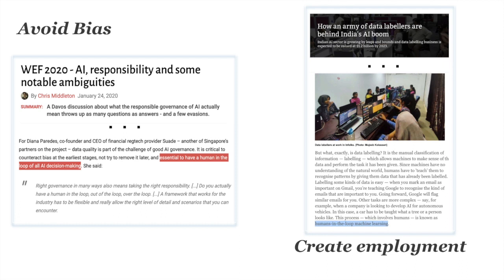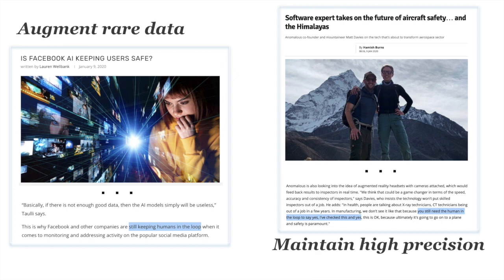When done properly, creating employment for human labeling can bring people into the information economy who previously couldn't work in it. Quality controls can also be more egalitarian — the demographics of a person should not necessarily affect the quality of their task, making it more of a meritocracy. Human-in-the-loop processes are also important for augmenting rare data — at Facebook looking at misinformation, for very rare languages there aren't even enough unlabeled examples to build training datasets, so having a human in the loop can augment rare data and avoid bias toward available training data.